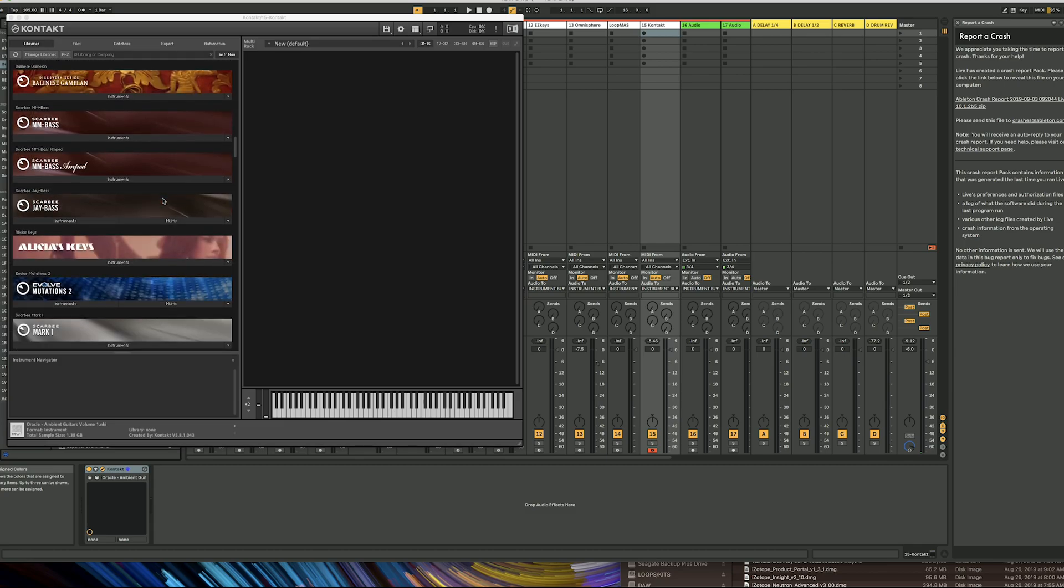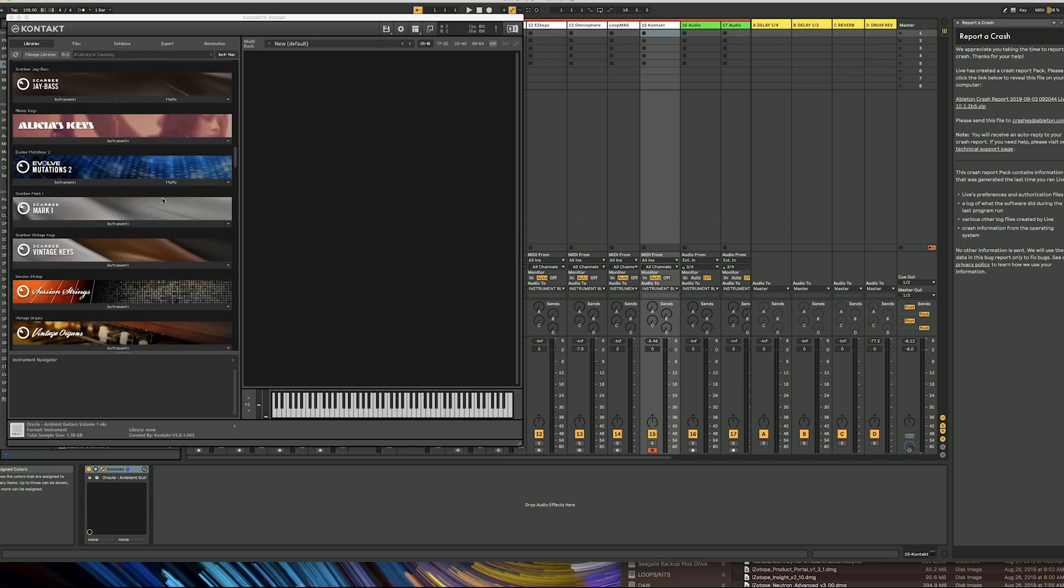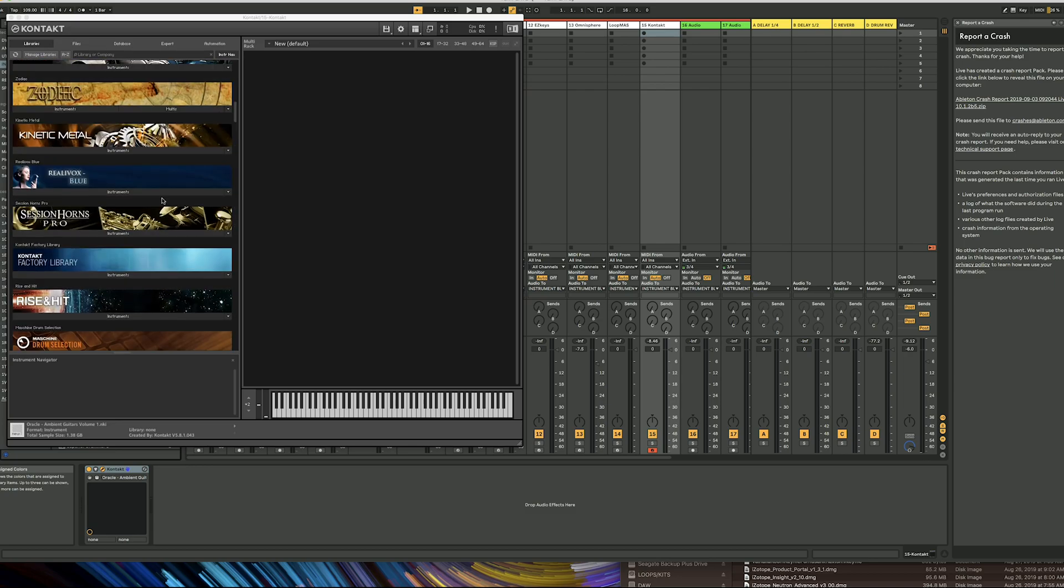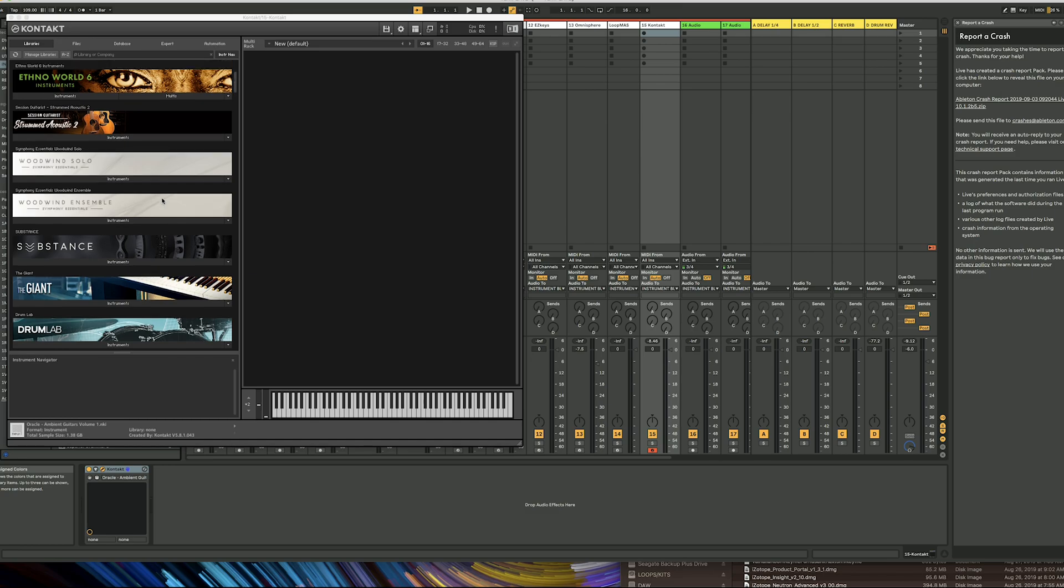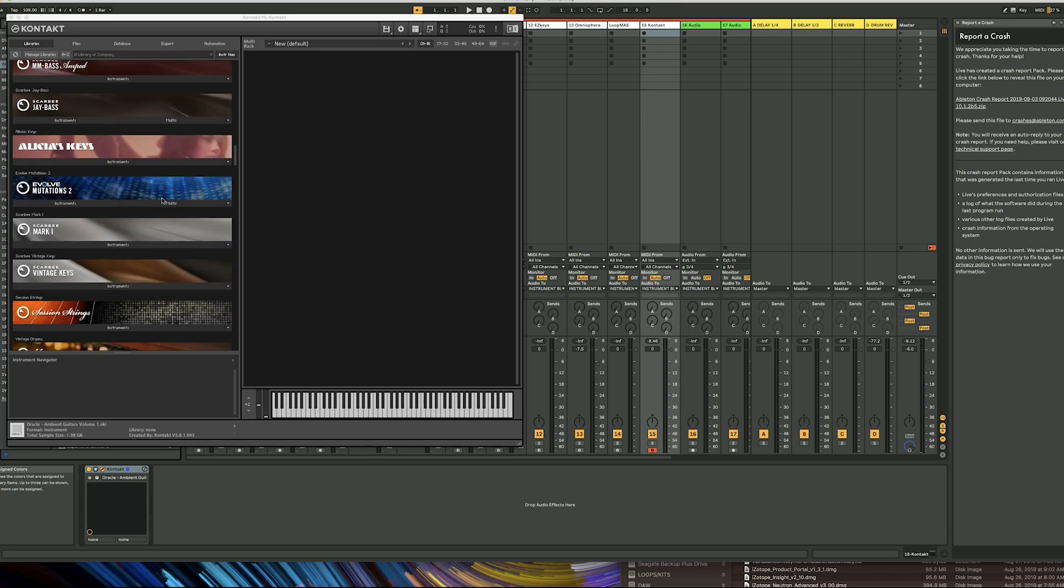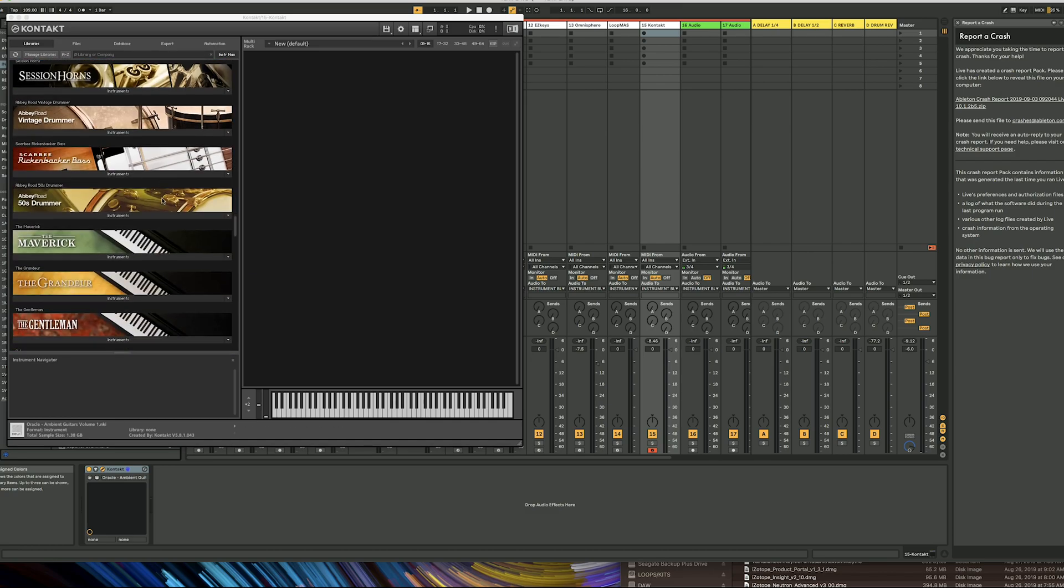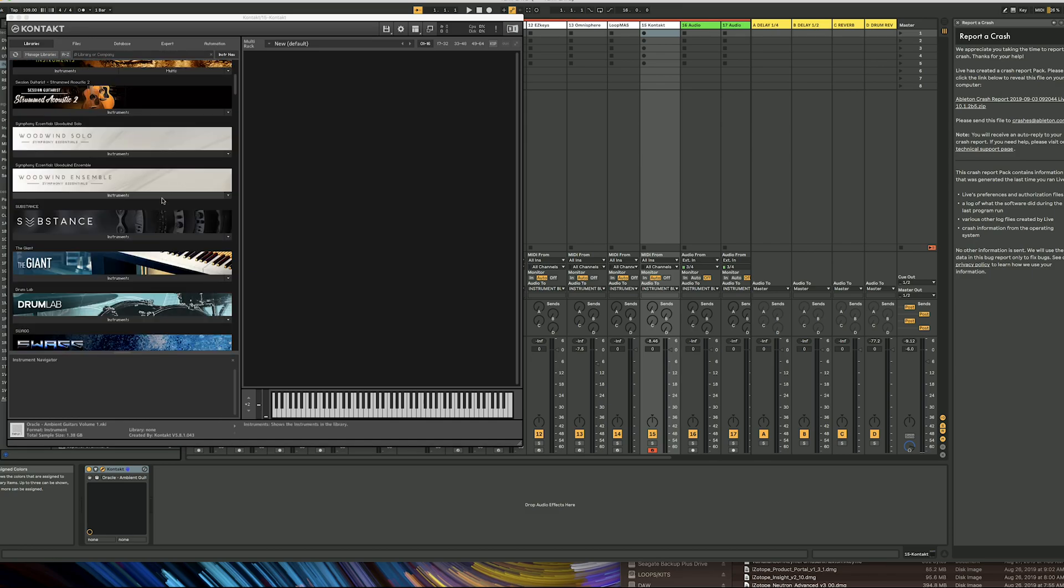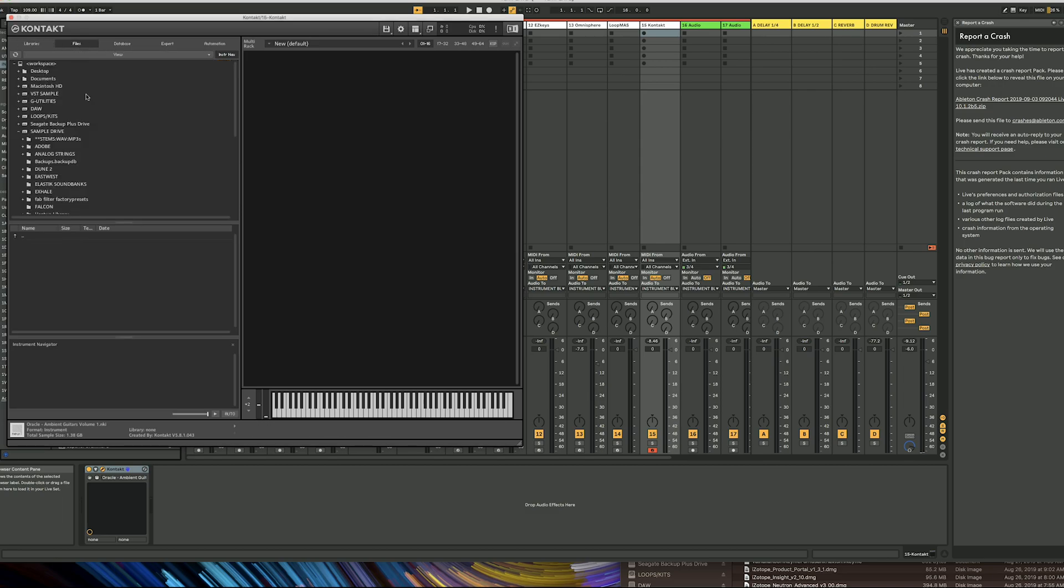What happens is a lot of developers don't want to pay the extra money that Native Instruments charges for the libraries to show up in the library tab. Those third-party libraries end up in the files folder, and you have to go through files to access them.